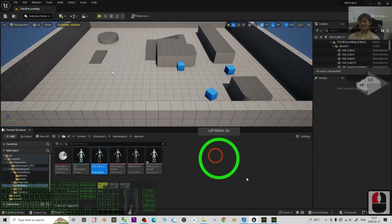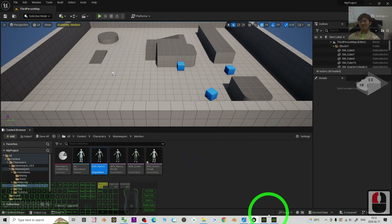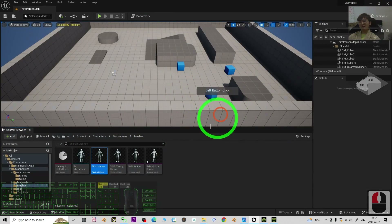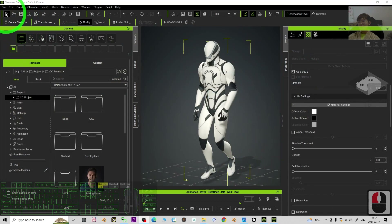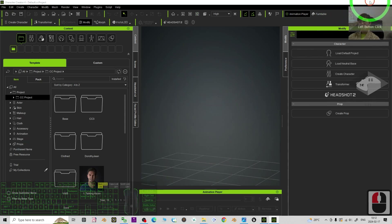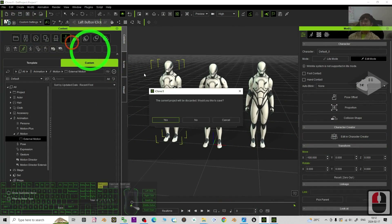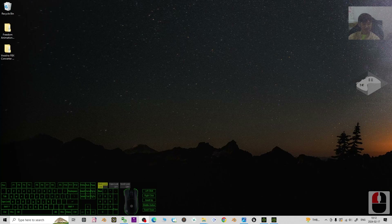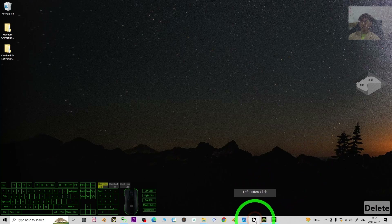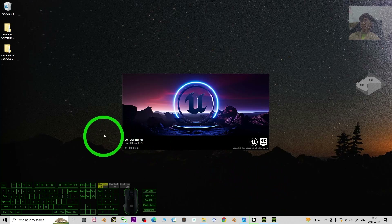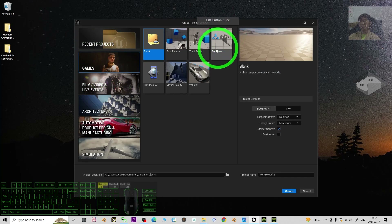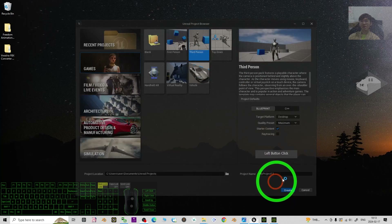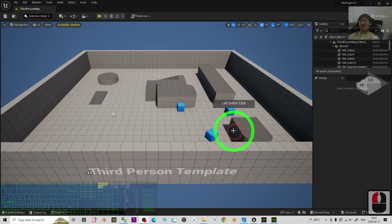I'm going to close Unreal Engine 5 and start a fresh new game project. I'm also going to reset iClone from zero. The first step is to open Unreal Engine 5.3 and create a fresh new third-person game project. I click Create, and now this is a fresh new game project in Unreal Engine 5.3.